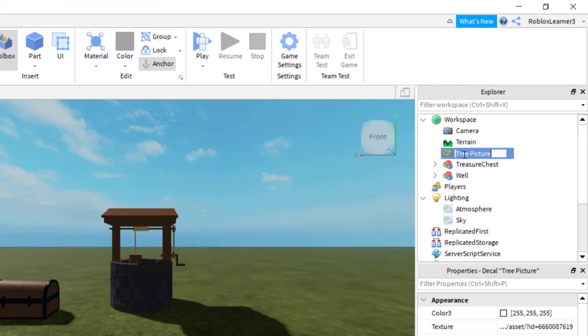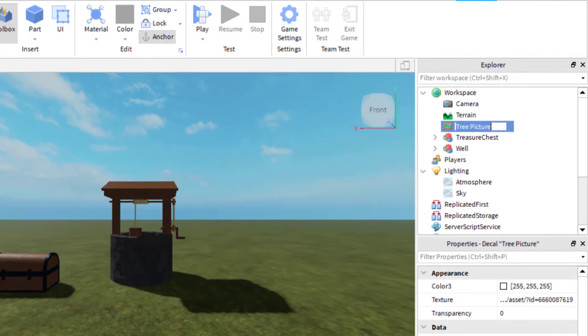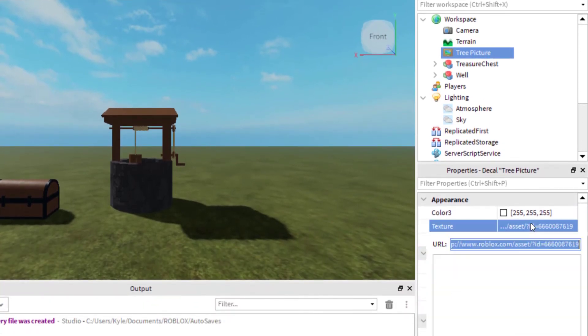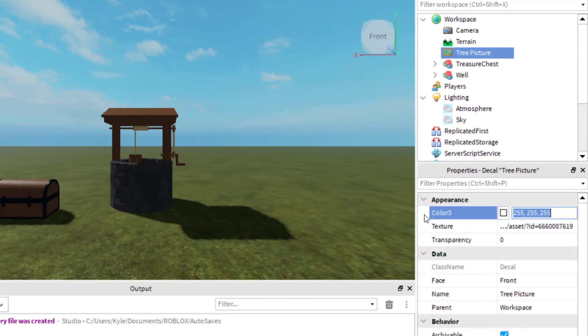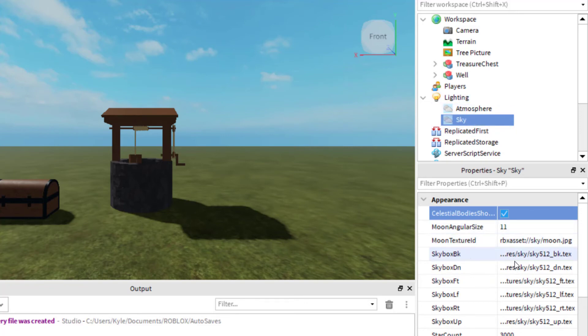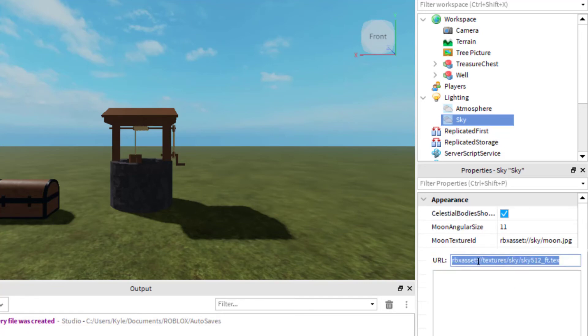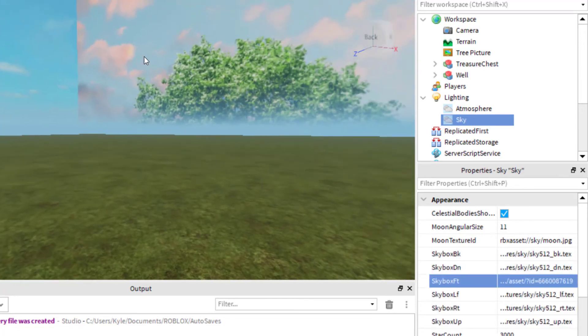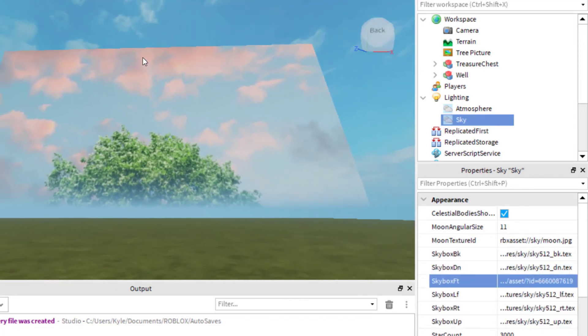When I select the decal, it will bring the properties up on the bottom of the screen. What I want to do is go to the texture and then copy and paste that entire URL for the asset ID. And then when I go to sky, whenever I click on lighting and then sky, you will find you have your skybox and the different boxes that are available. Let's say I just find the front. I'm going to copy and paste and then press enter. You can see it took the decal and put that asset into the sky.